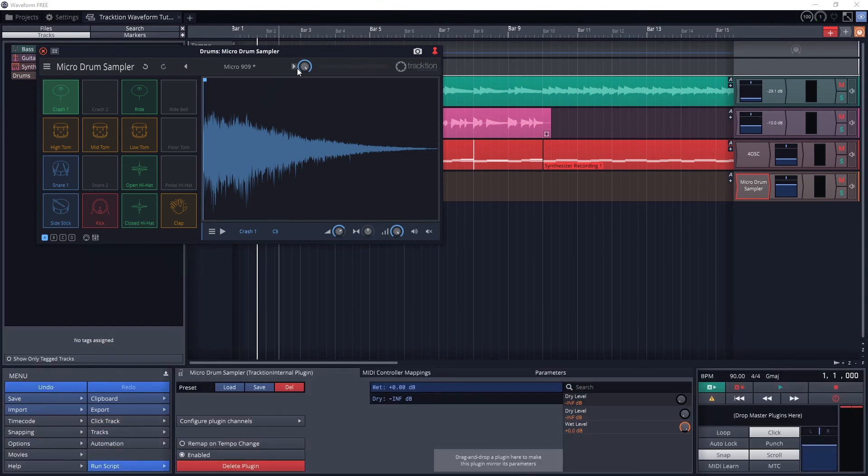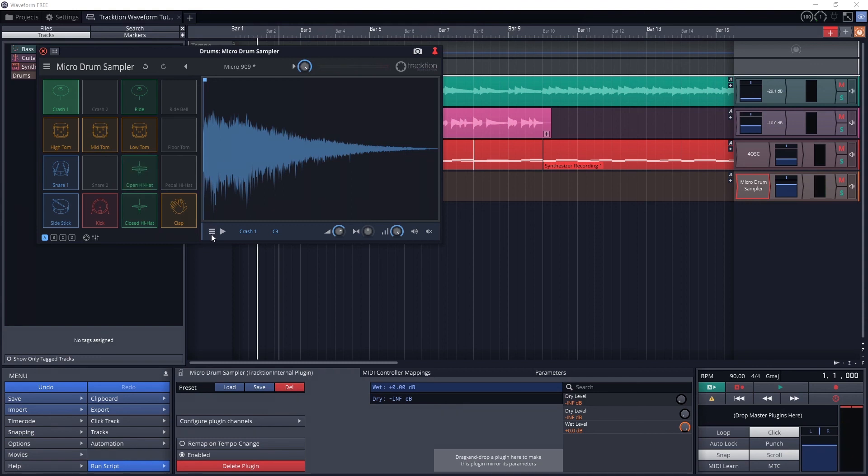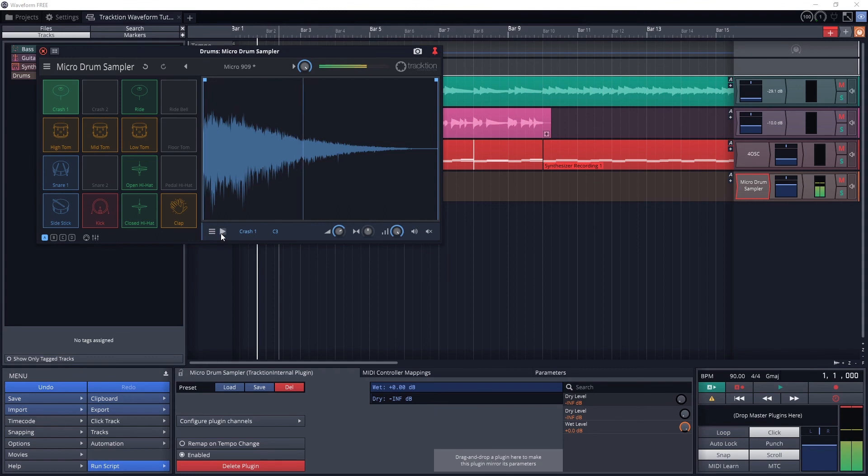For the rest of the controls, the top knob is to control the volume of all the samples. The bottom menu lets us change the icon and color of the drum icon. The play button plays the sample. Then we have the name and associated MIDI note.